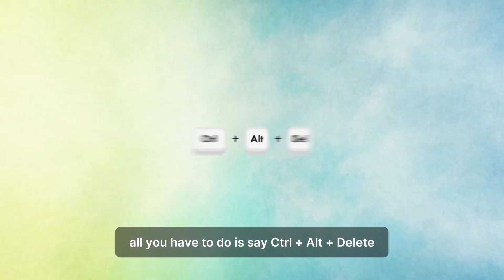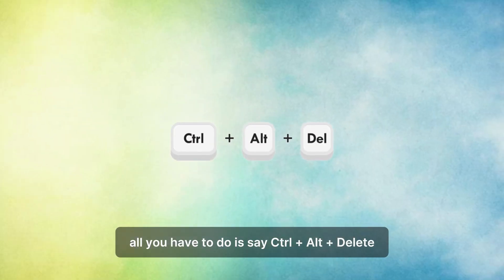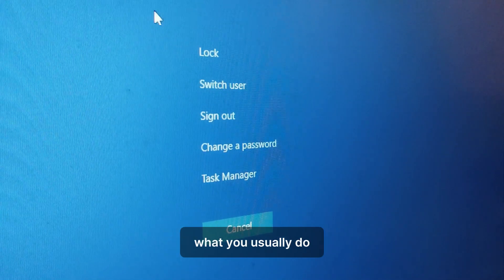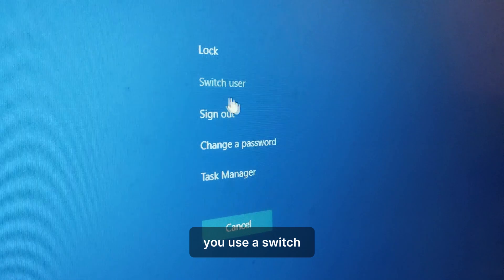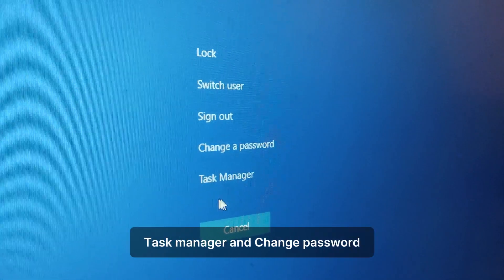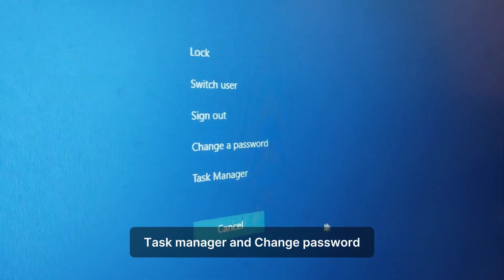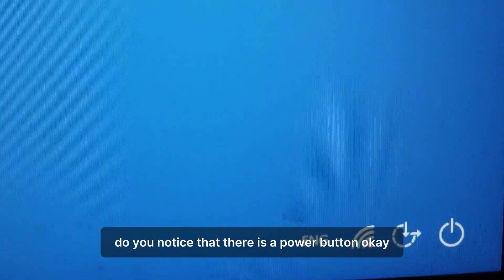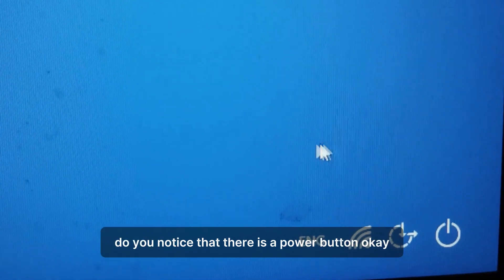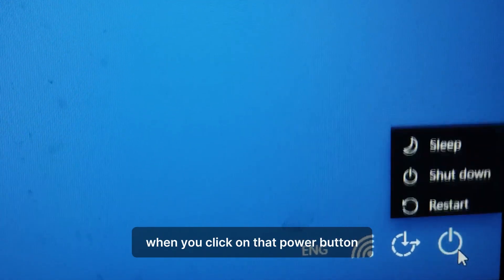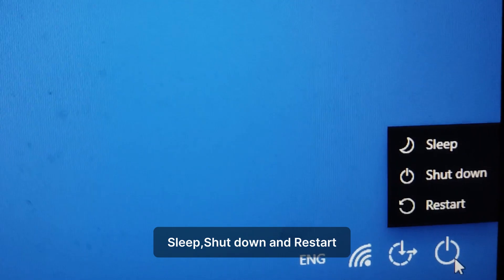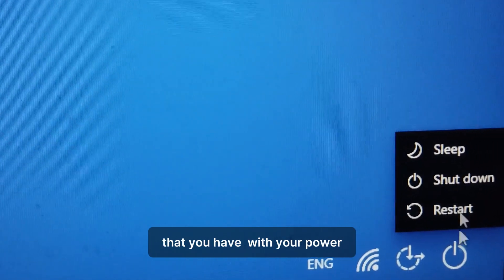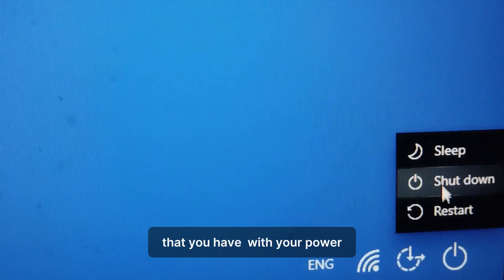It's very simple. All you have to do is press Control+Alt+Delete. On that screen, what do you usually do? You use switch user, sign out, task manager, and change password. Apart from that, on the bottom right, do you notice there is a power button? When you click on that power button, you see sleep, shutdown, and restart — those are the three options available.